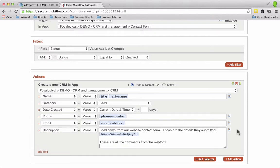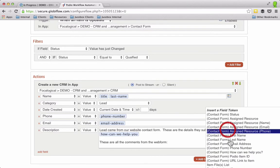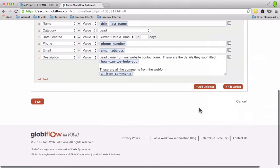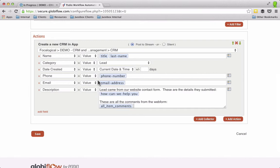Neat little feature about Globiflow, you can actually attach all the comments from another item into the text field. So you always have the information in one place. It reduces the amount of clicks you have to do to get that information.